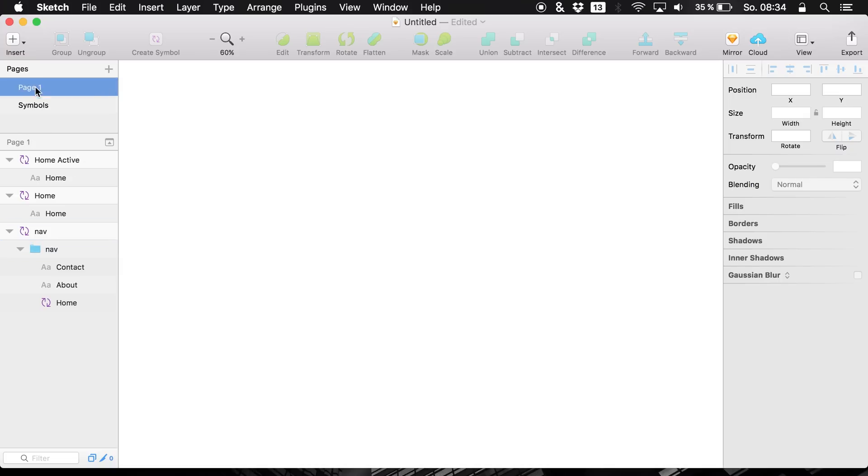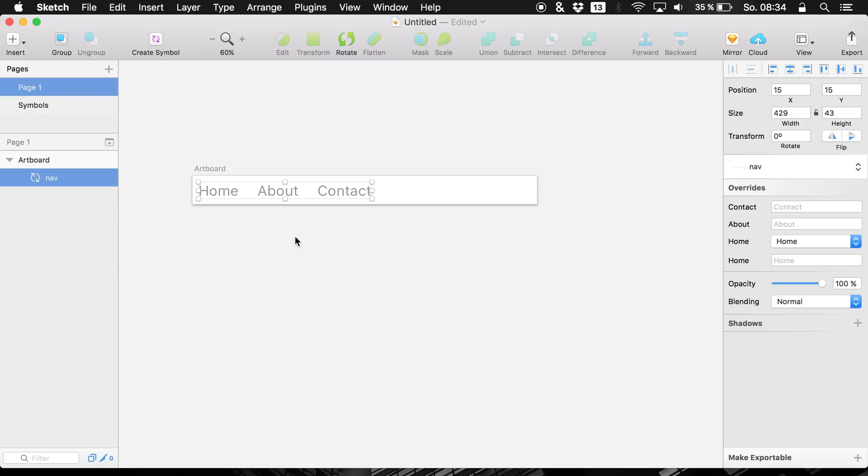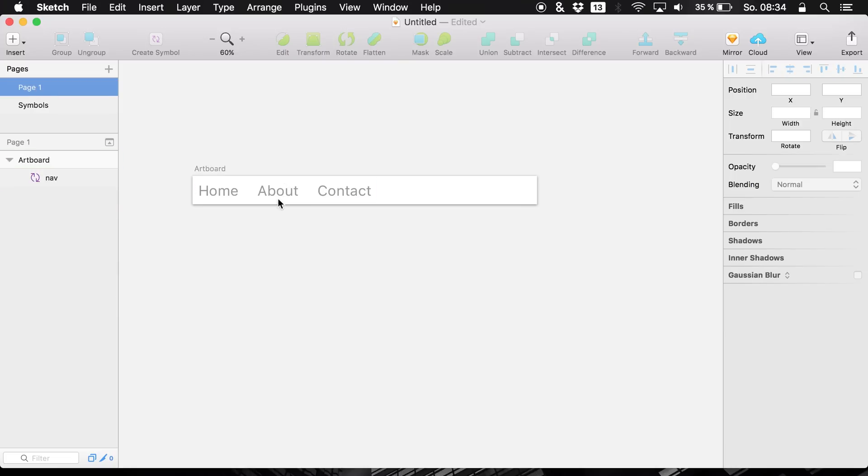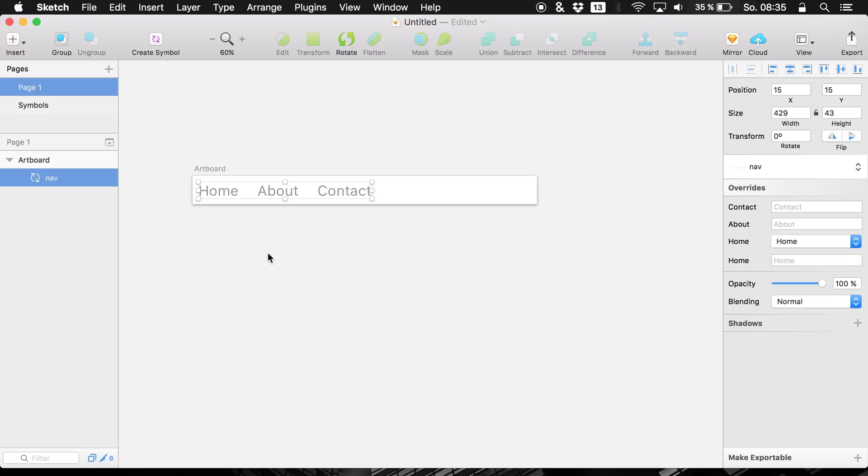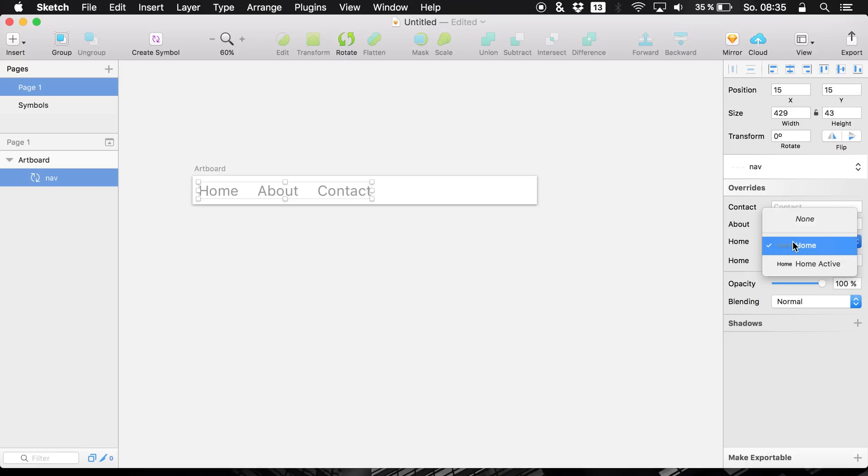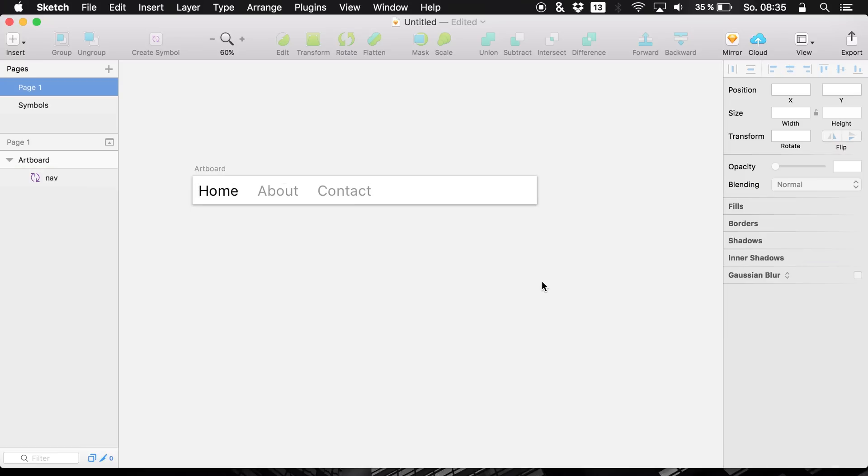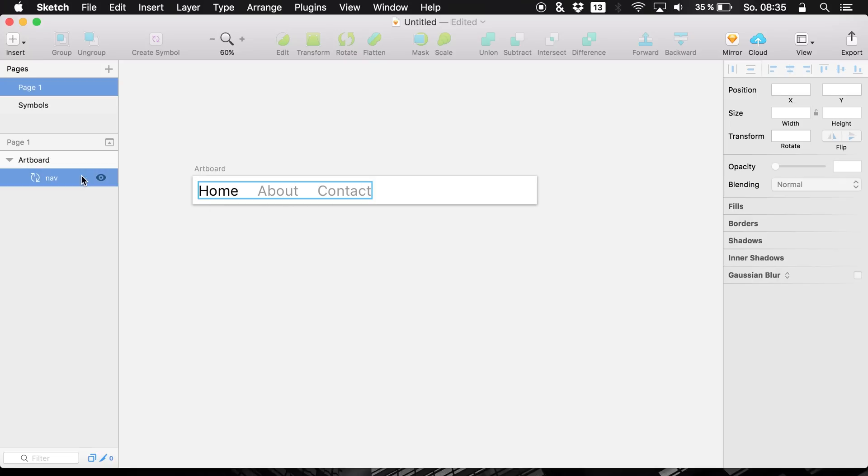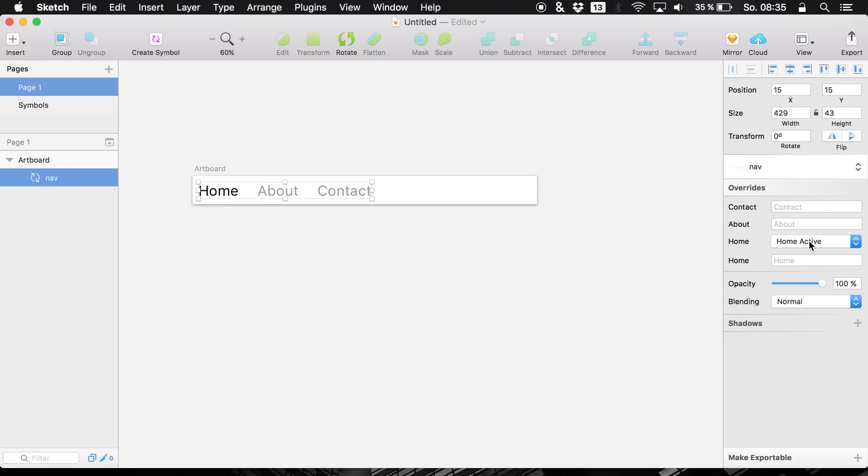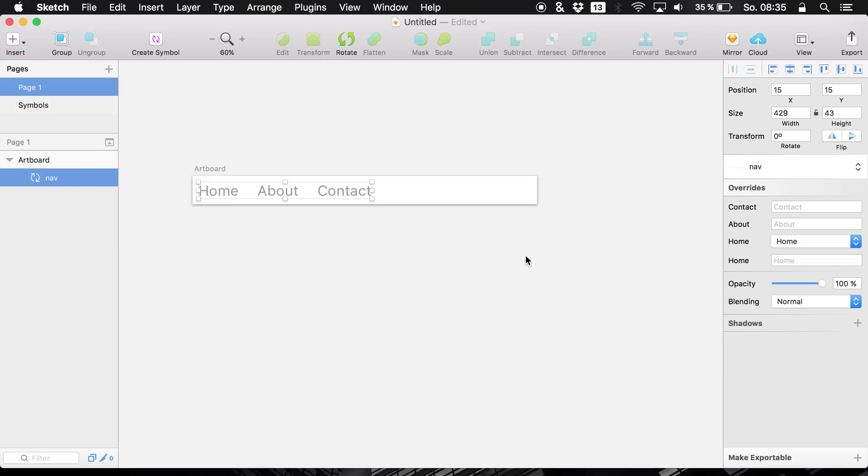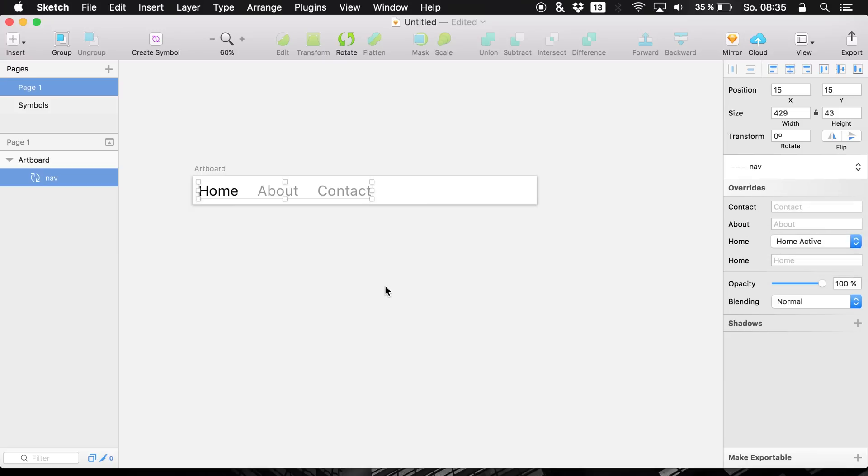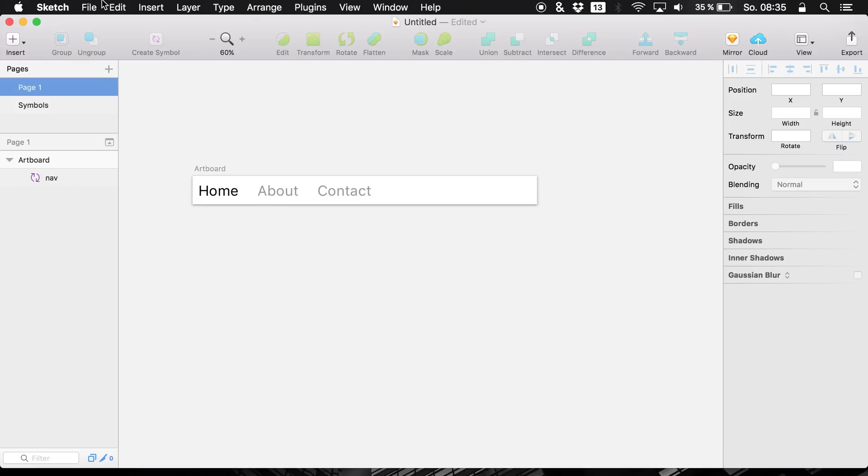Now let's jump back to our page where we have our navigation available. Symbol, select the symbol and right now you see overrides. And this is the new feature that we are having right now in sketch version 41. You can select now you want to have the home active. So you see it just simply changed to the active tab that we just created in our symbols.